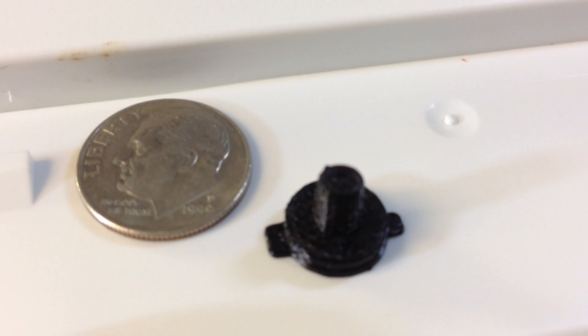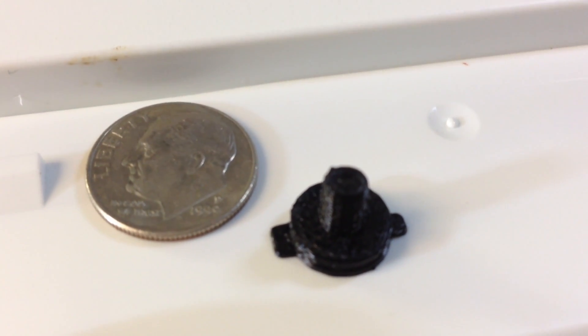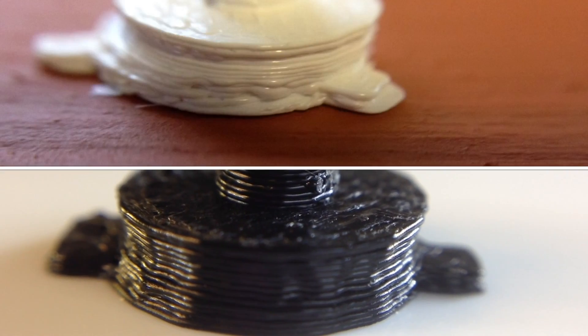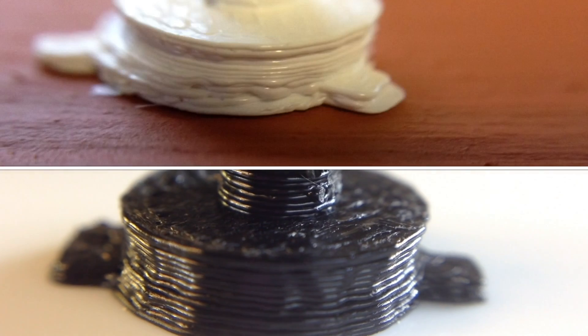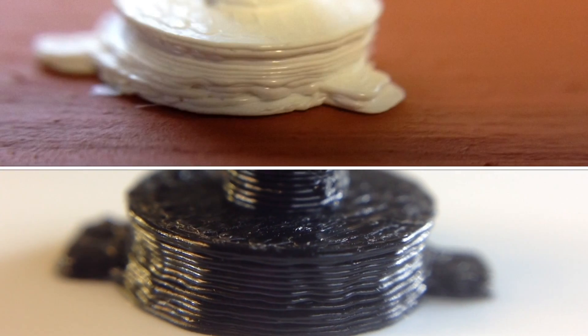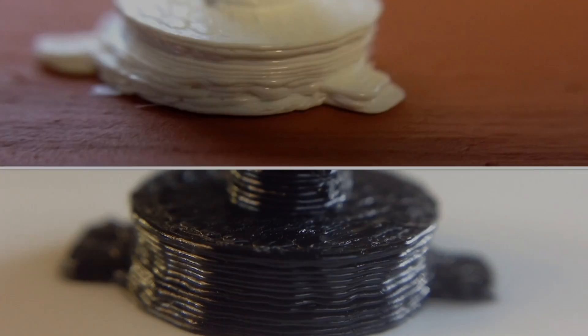Next I tried a smaller print to see how it would turn out. The white part is before the fix and the black part is after. These small parts are printing so much better.